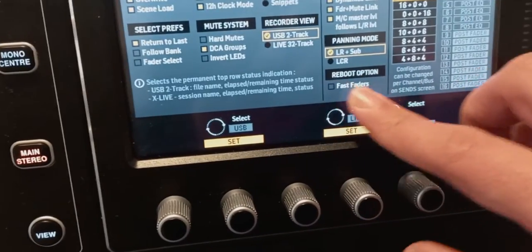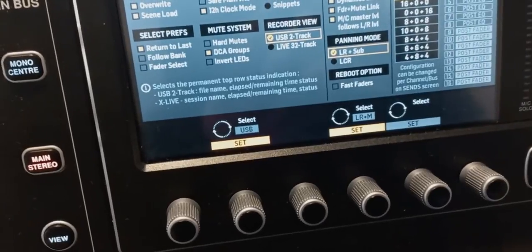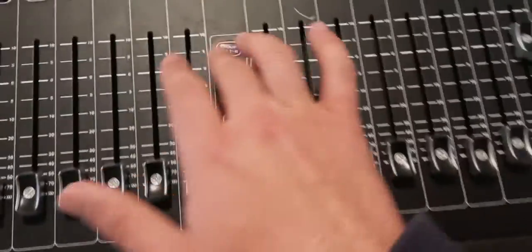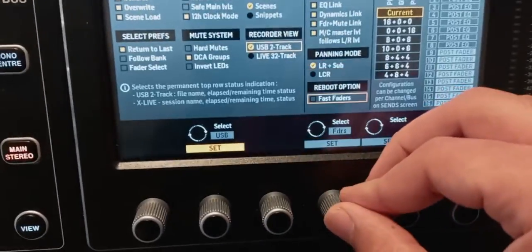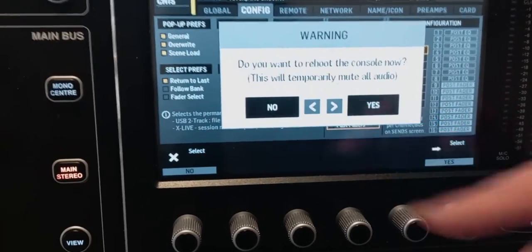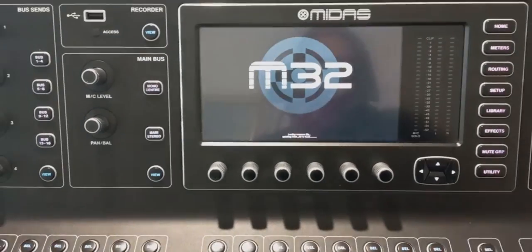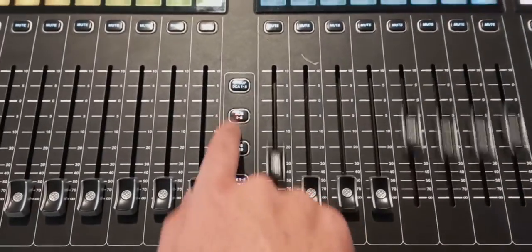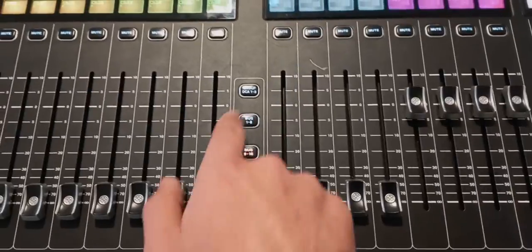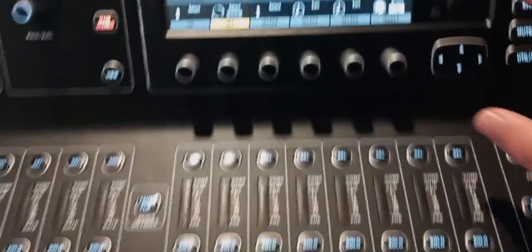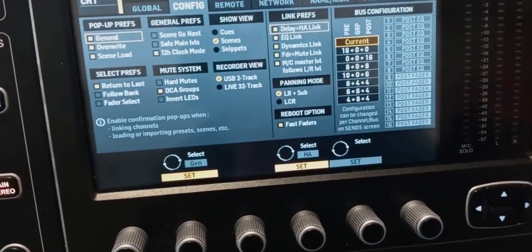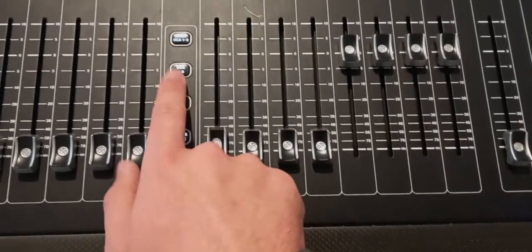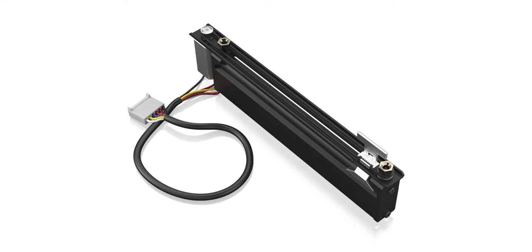A lot of people complain when they update their console that their faders become slow — they used to be blazing fast. You can turn on fast faders and it will ask you to reboot the console. After rebooting, the faders are blazing fast again. You can make them fast, but they slowed them down to make the faders last longer — running them that fast risks slipping the belt attached to the motor of the fader.